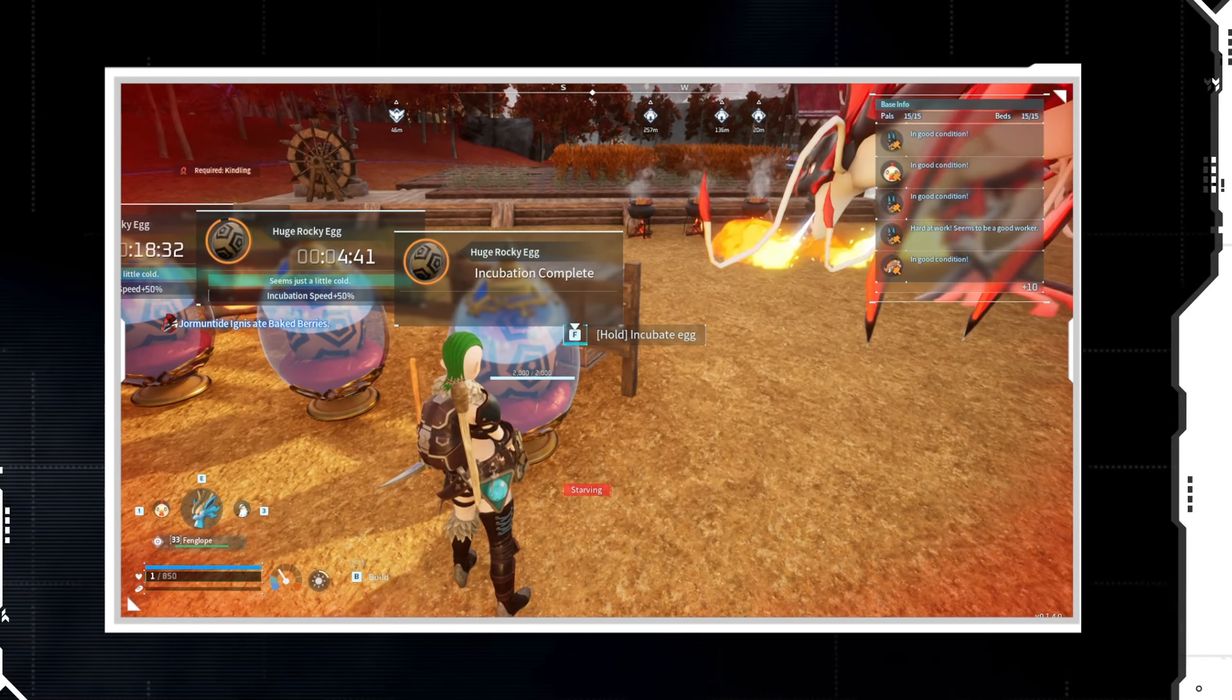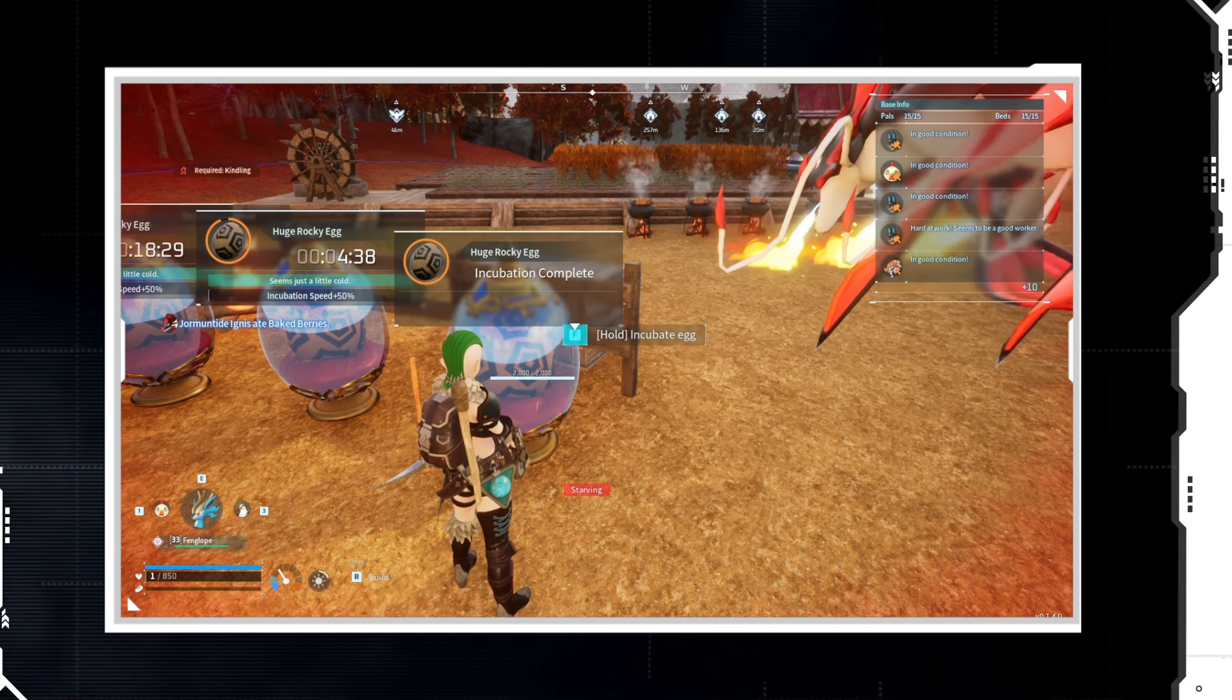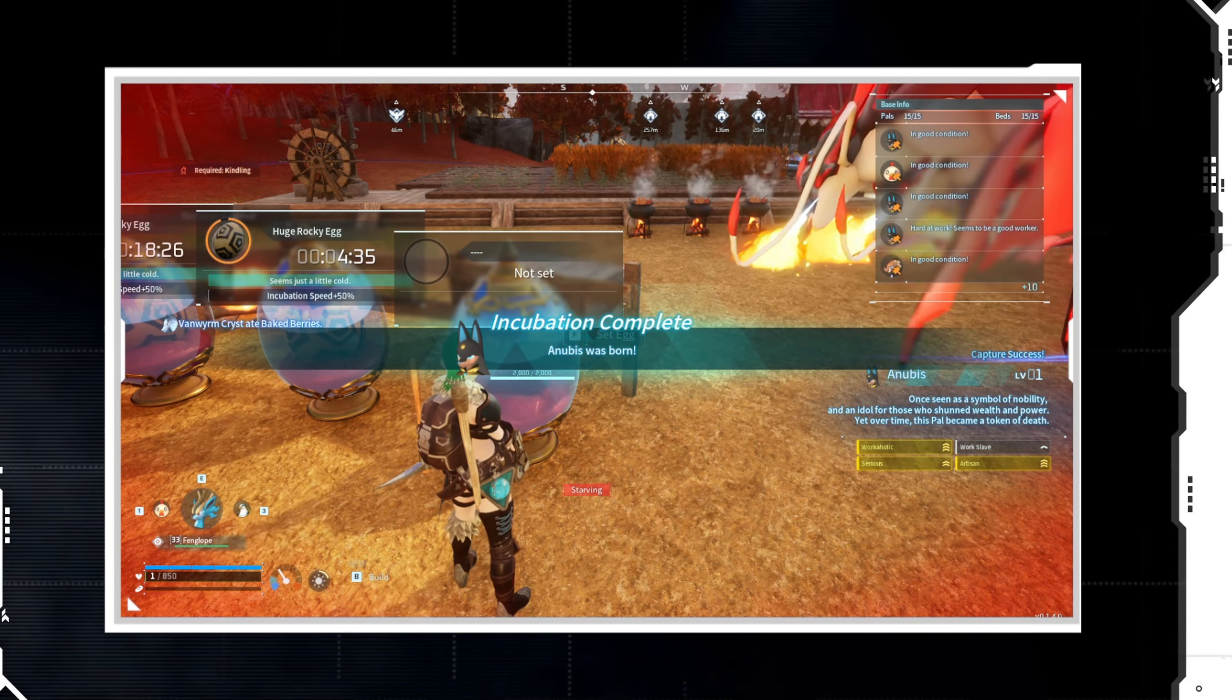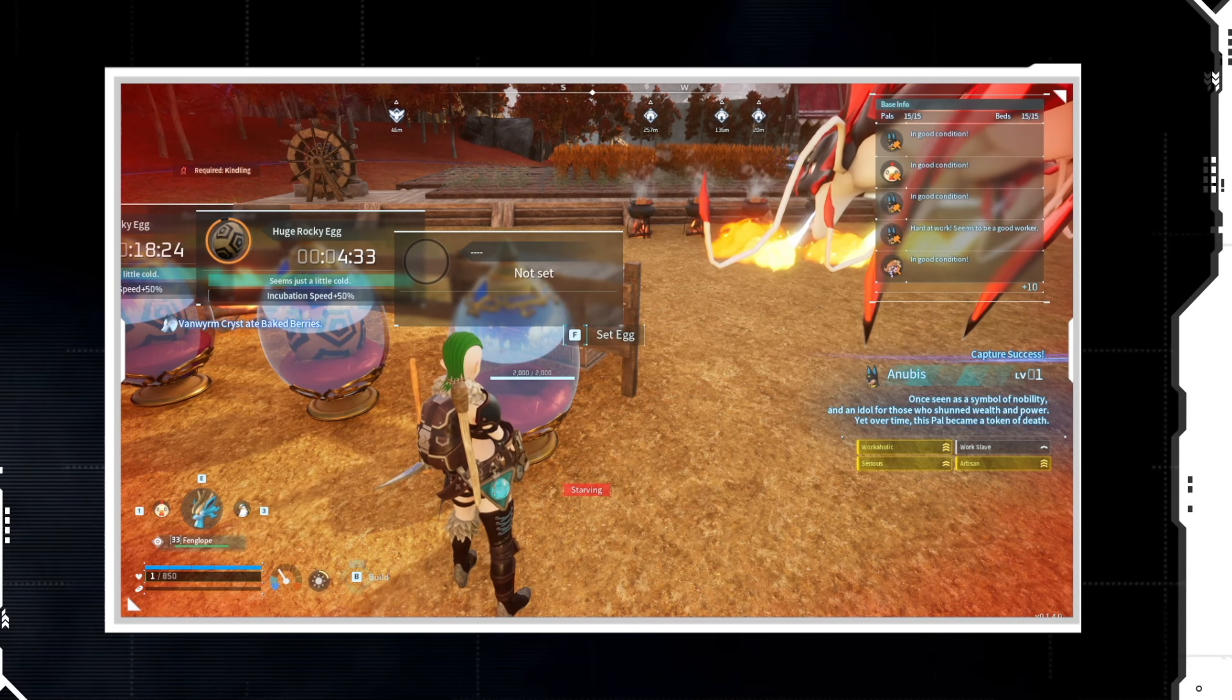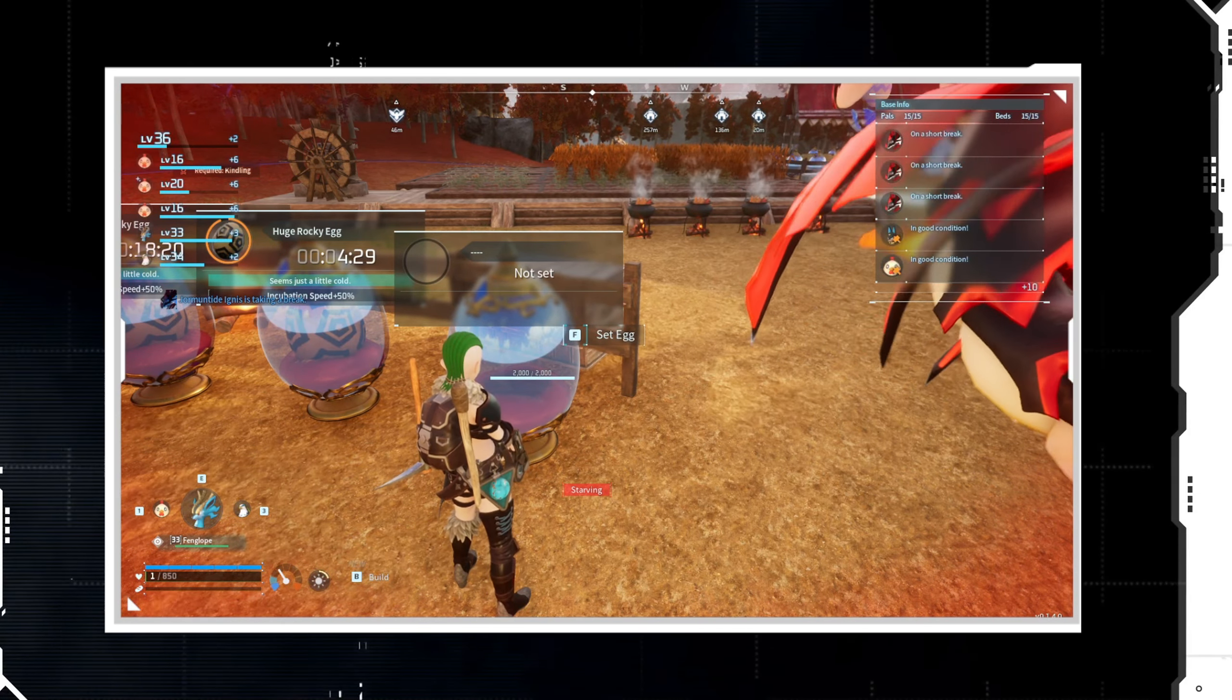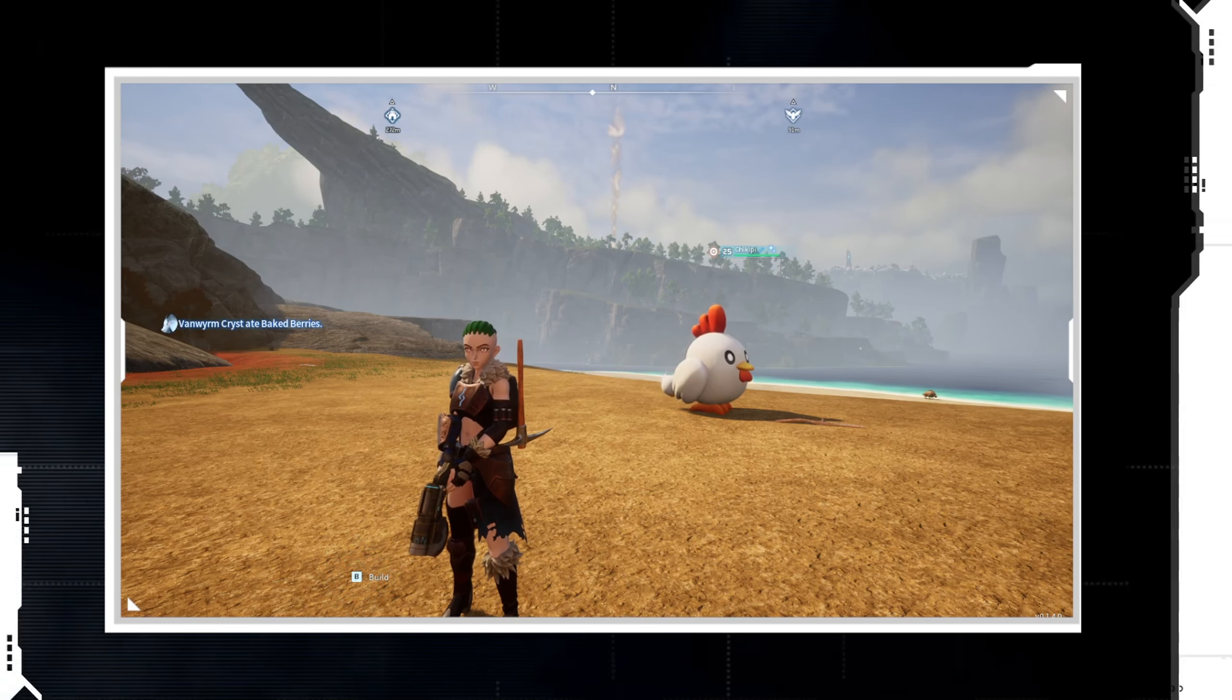Which you see right here - we finally got our Anubis with those traits. I do hope this helped. Let me know in the comments below what you think. Remember to like, comment, subscribe, and tell a friend. I'm Belligerent, peace.